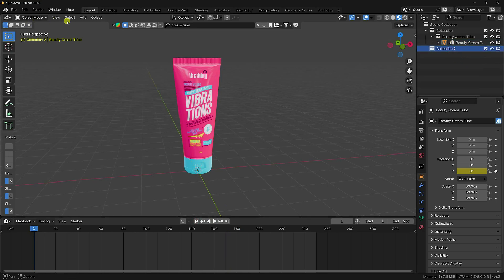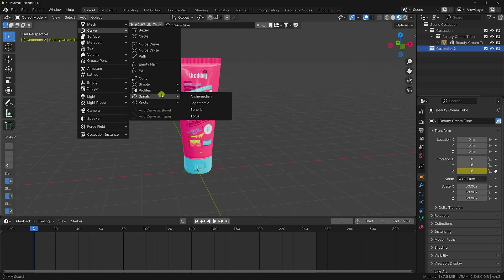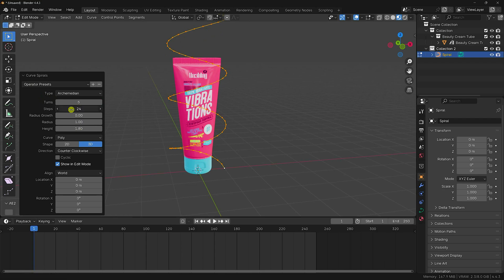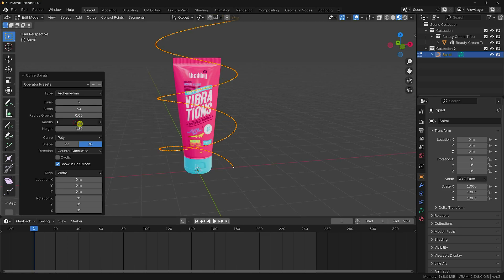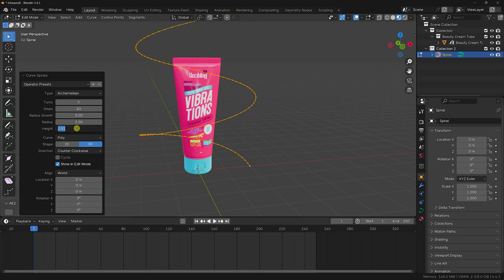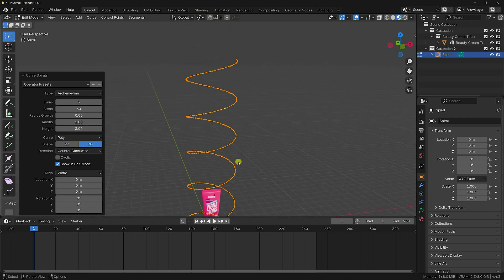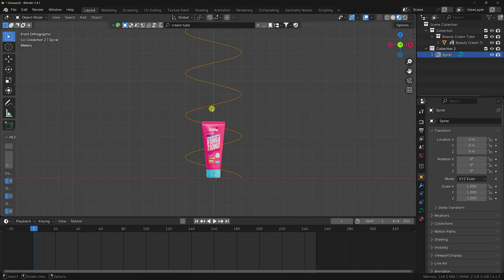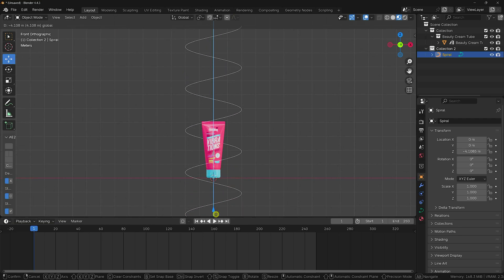Create a new collection for the cloth objects. Add an Archimedean spiral curve using the curve tool. Increase the turns to 5 and the segment count to 60. Set the height to 3. You can see that's my curve spline. Switch to Object Mode, press 1 for front view, and move it down.